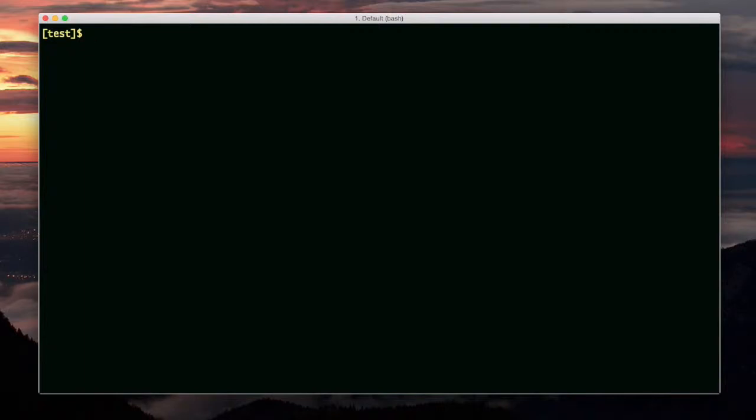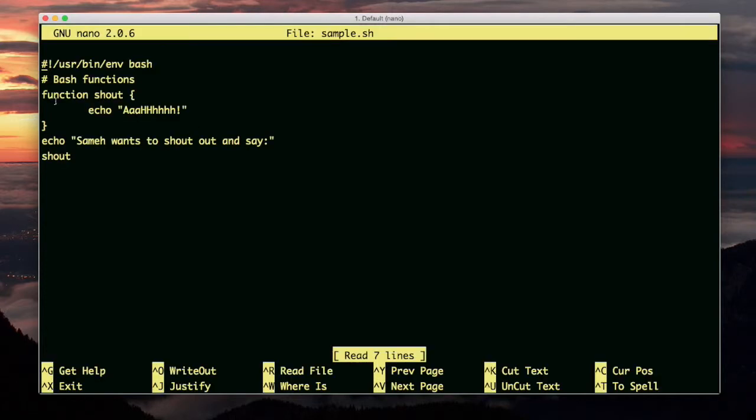Functions in bash scripting. I've already edited sample.sh. Here I declare a function called shout.